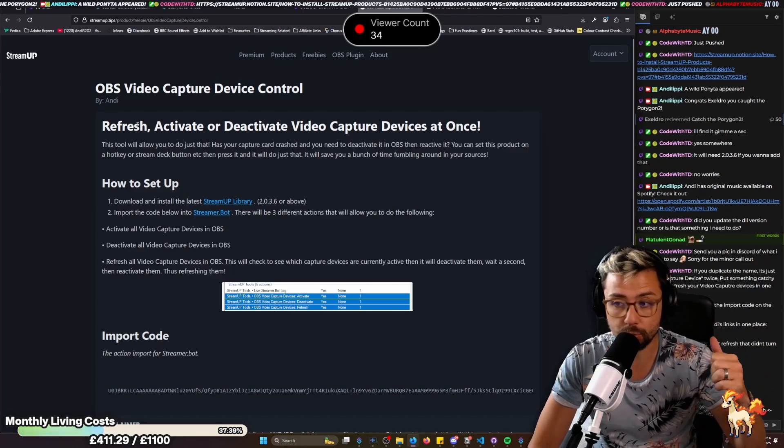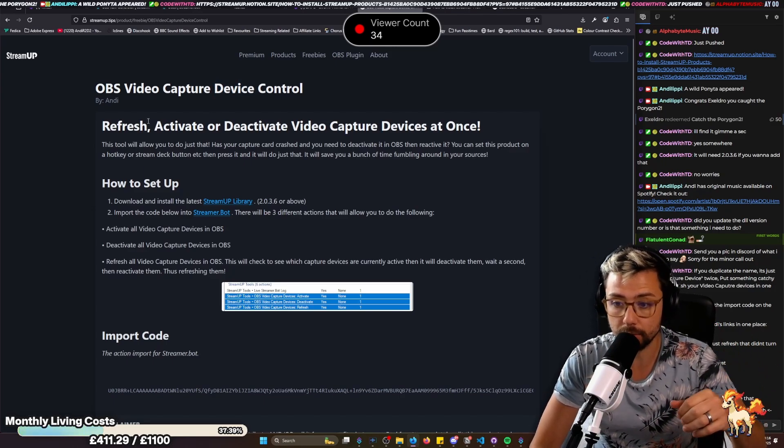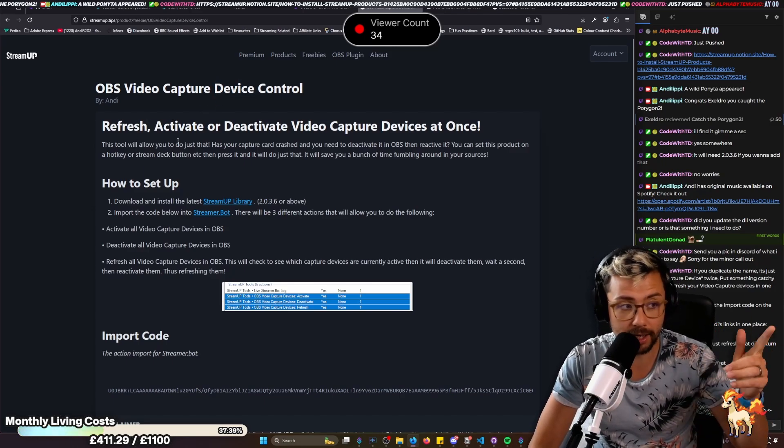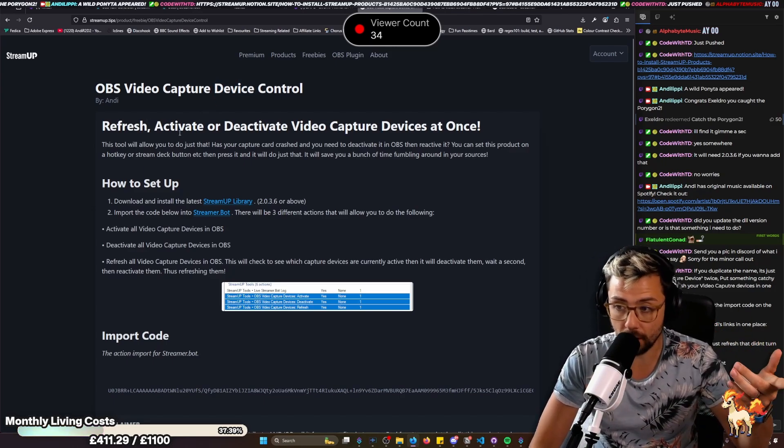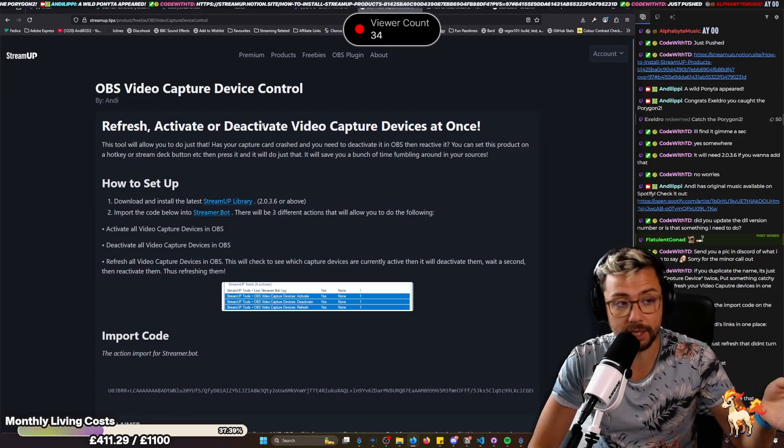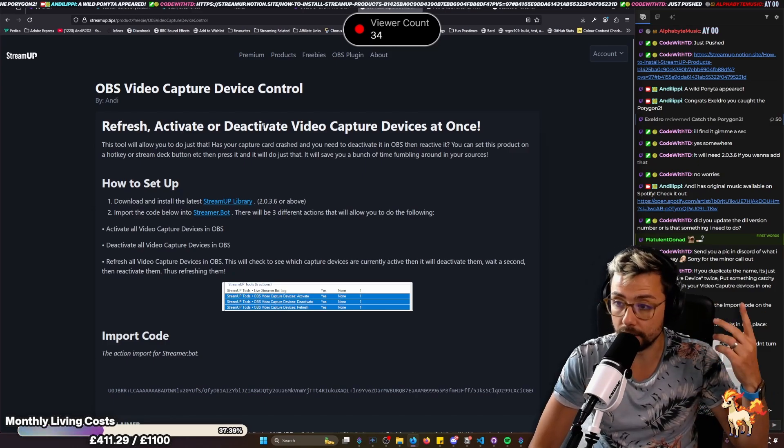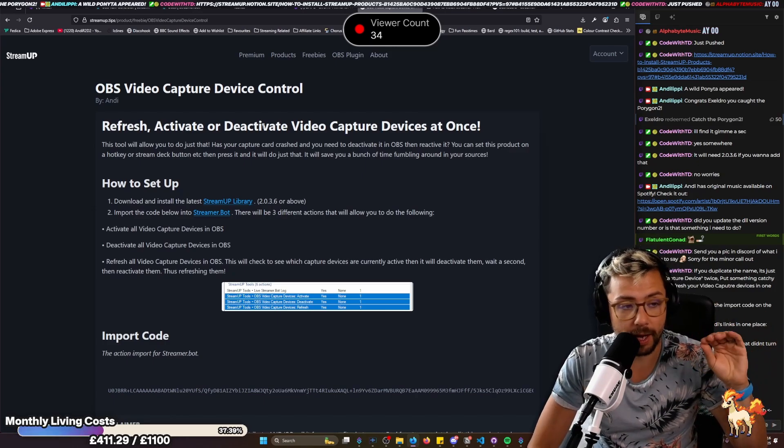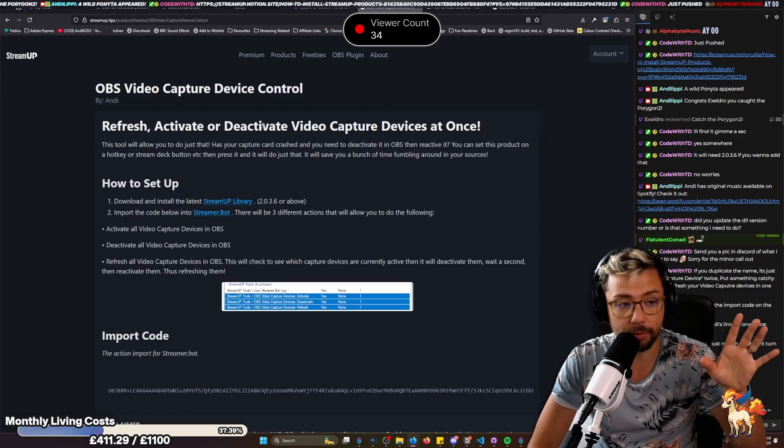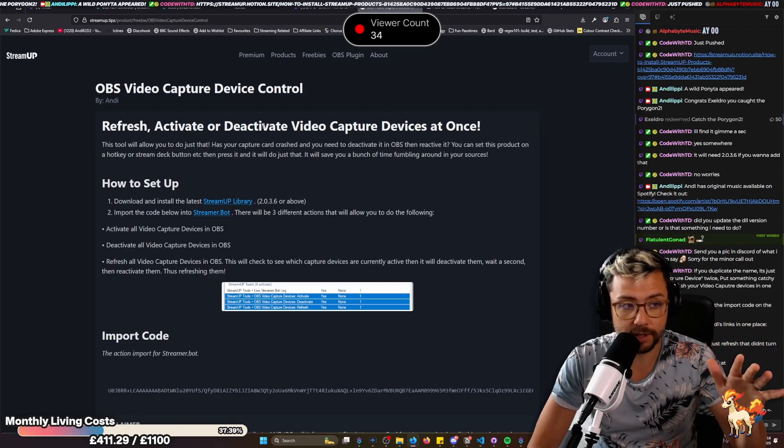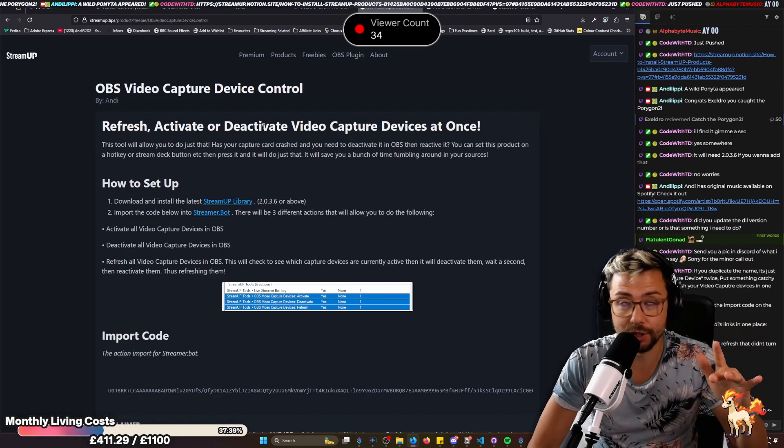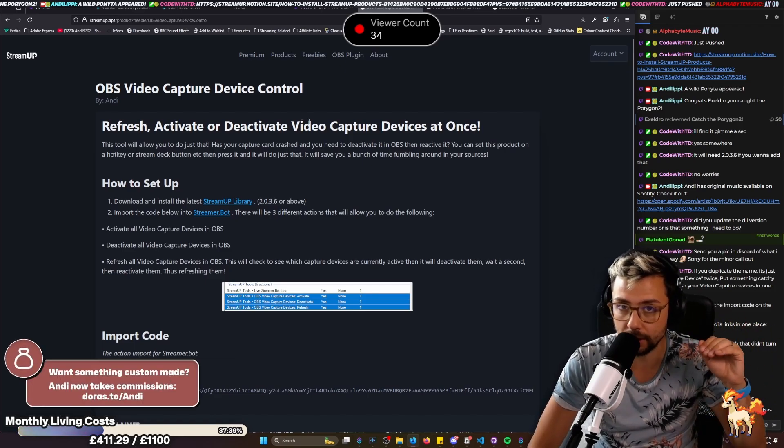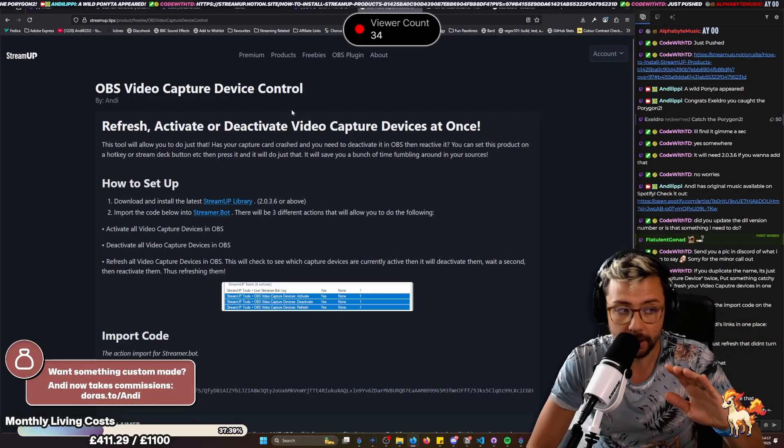What it'll allow you to do is refresh a device, so turn it off, turn it back on, activate so turn it on, and also deactivate and turn it off. That basically will go on every single video capture device, which is really handy at just a single press of the button.